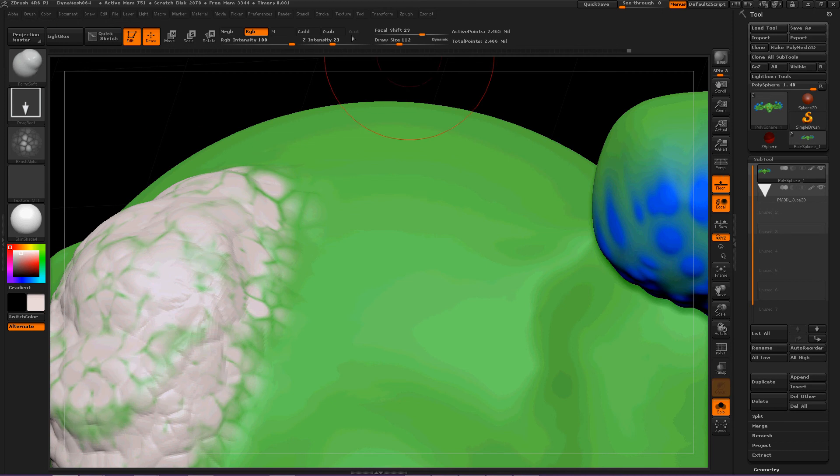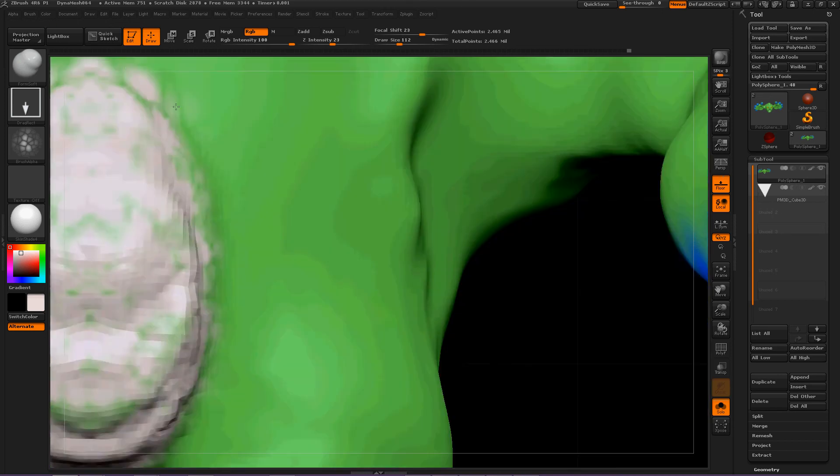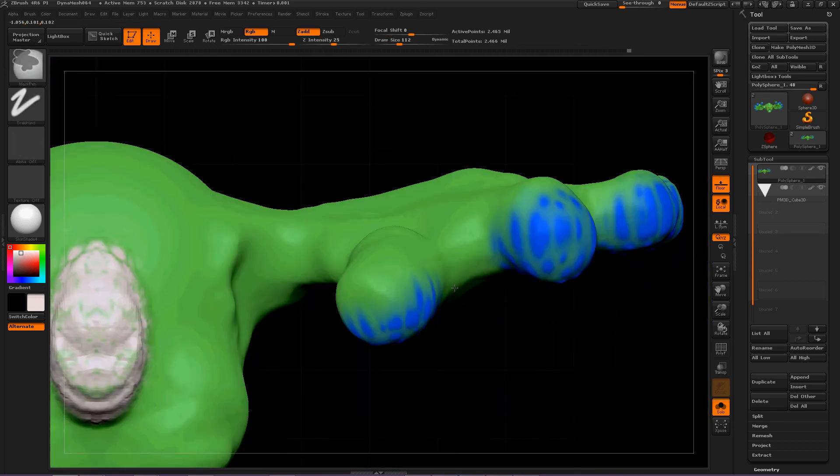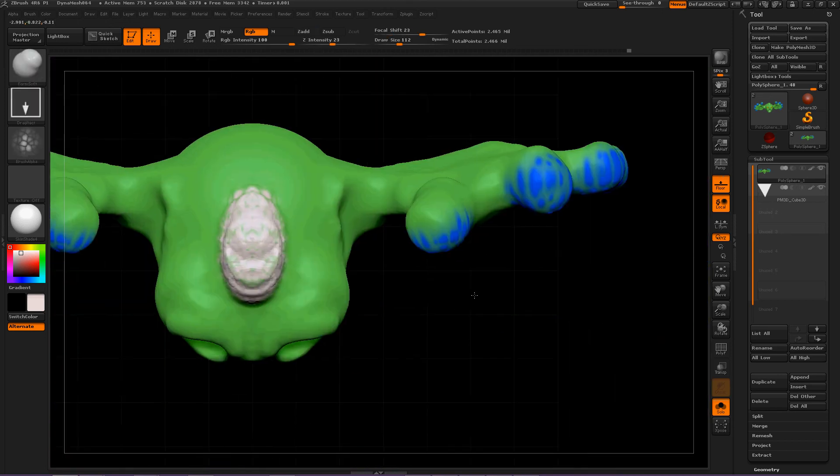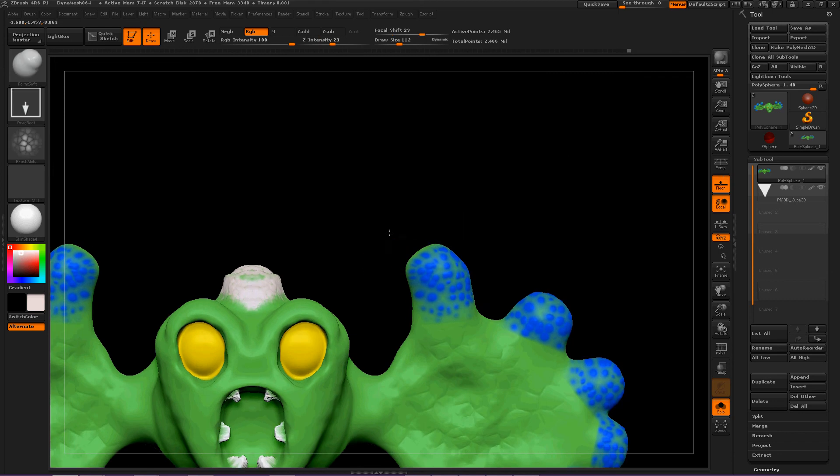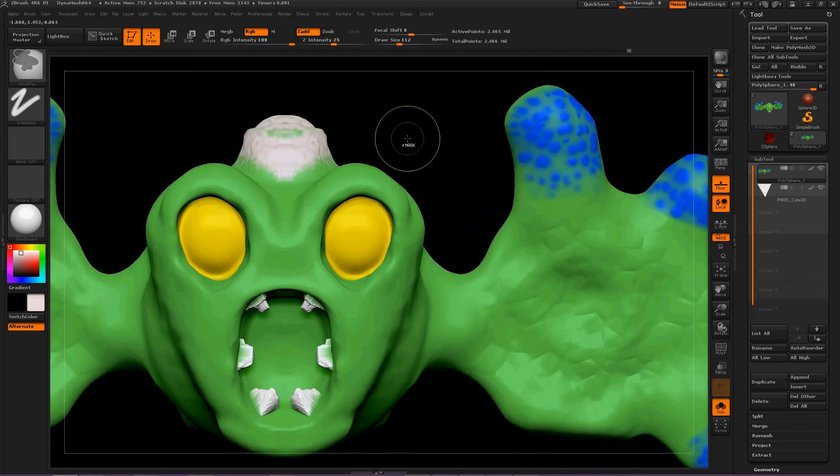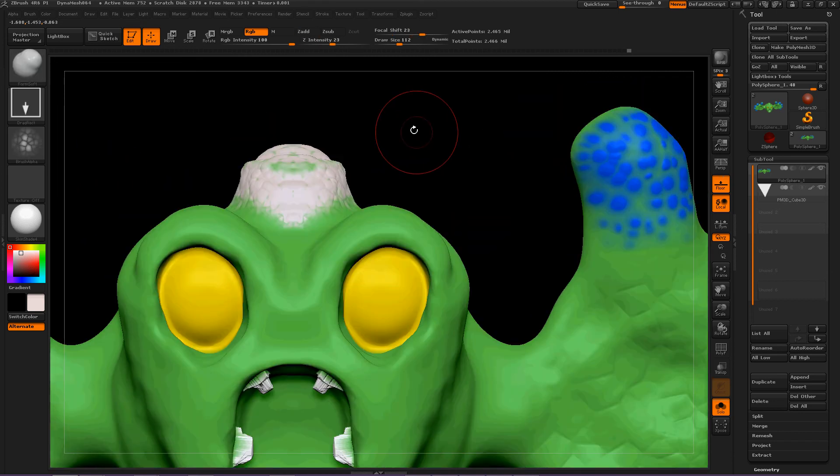I like that. Move out. Now let's affect his eyes, and then we can move on to the next brush.